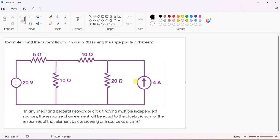Second case: consider only the 4 amp current source acting alone, and make the voltage source zero. To make it zero, you can double-click and set the value to zero, or completely remove it and short-circuit the voltage source. The resistance will still be there because you are short-circuiting. For the current source, once you remove it, the complete path is removed. Any resistance in series with the current source is redundant, so if you remove it, that resistance also goes.